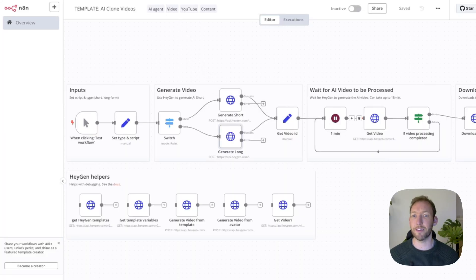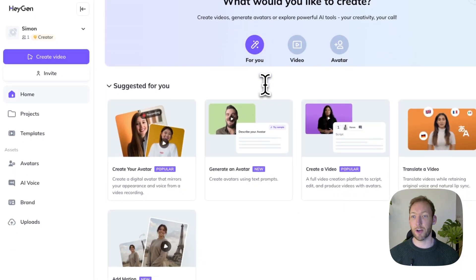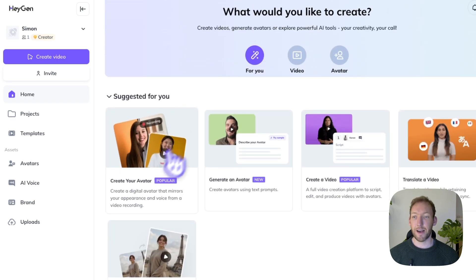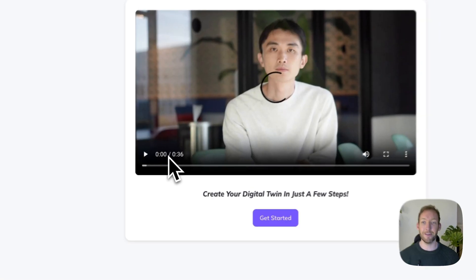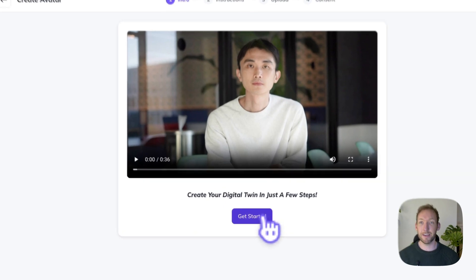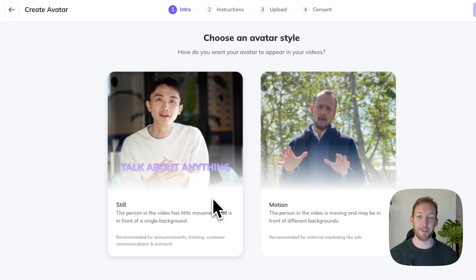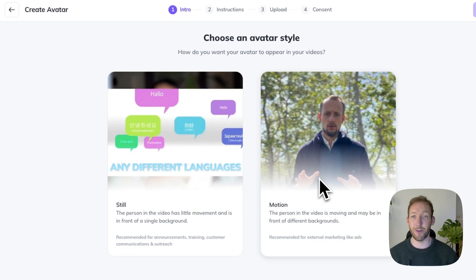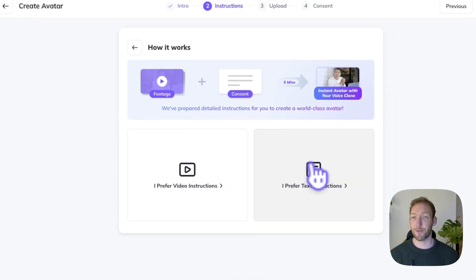I'll jump straight to HeyGen. Once you log into HeyGen your dashboard will look kind of like this, and immediately you're drawn to create your own avatar. It creates a digital avatar that mirrors your appearance and voice from a video recording — pretty amazing. There are two styles we can create here: we can be still in front of the camera like my sample, or you can move along with a background. We're going to choose still for this.